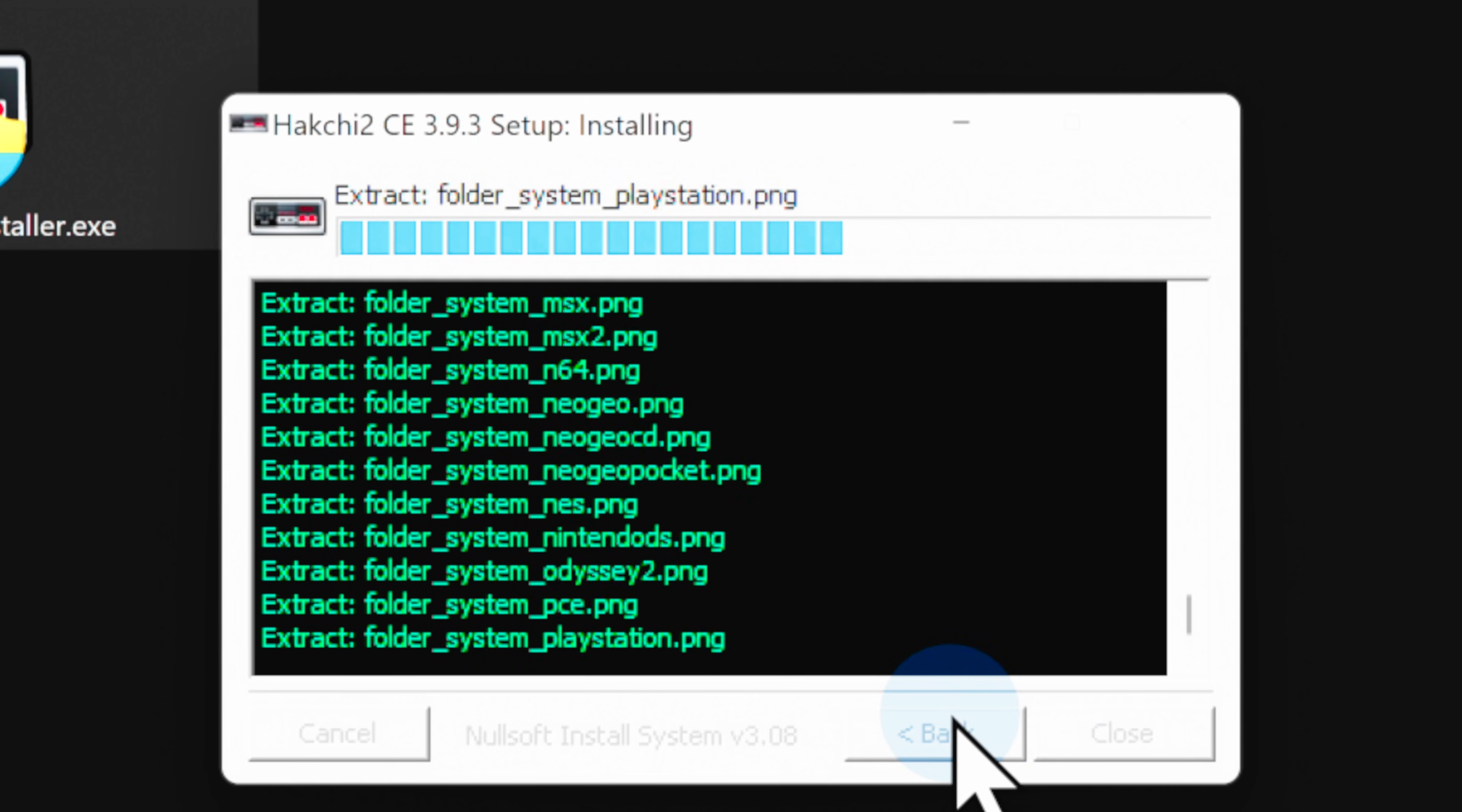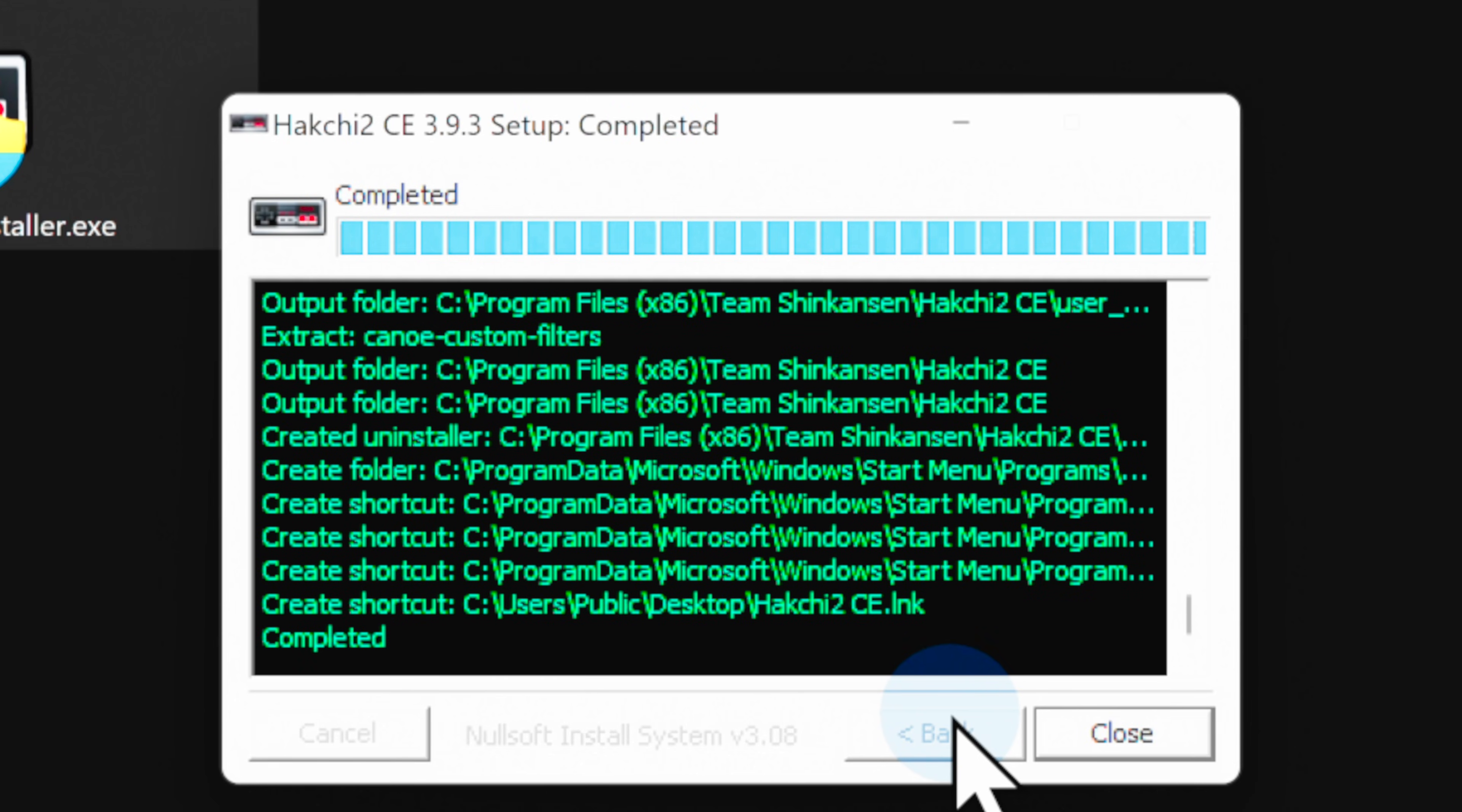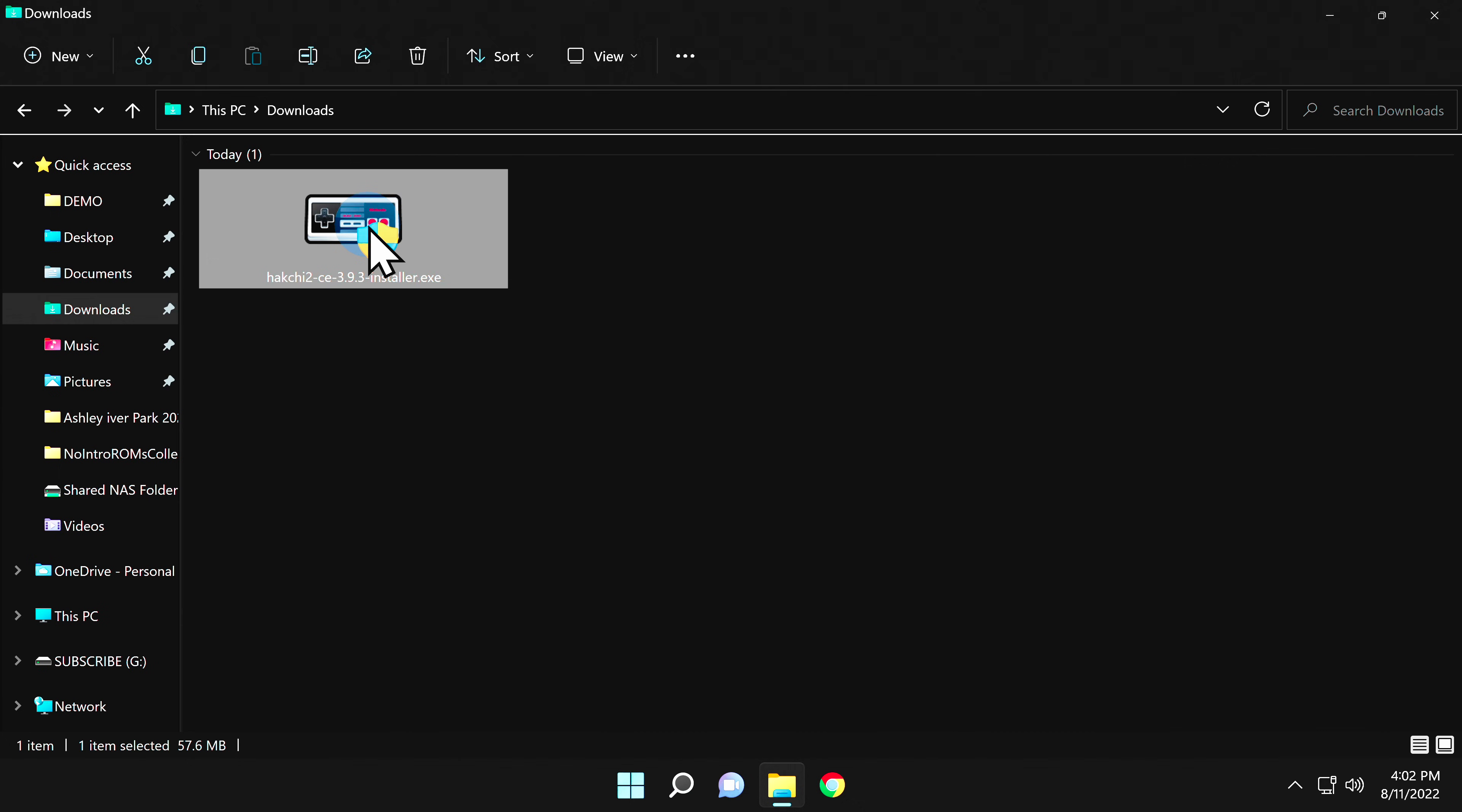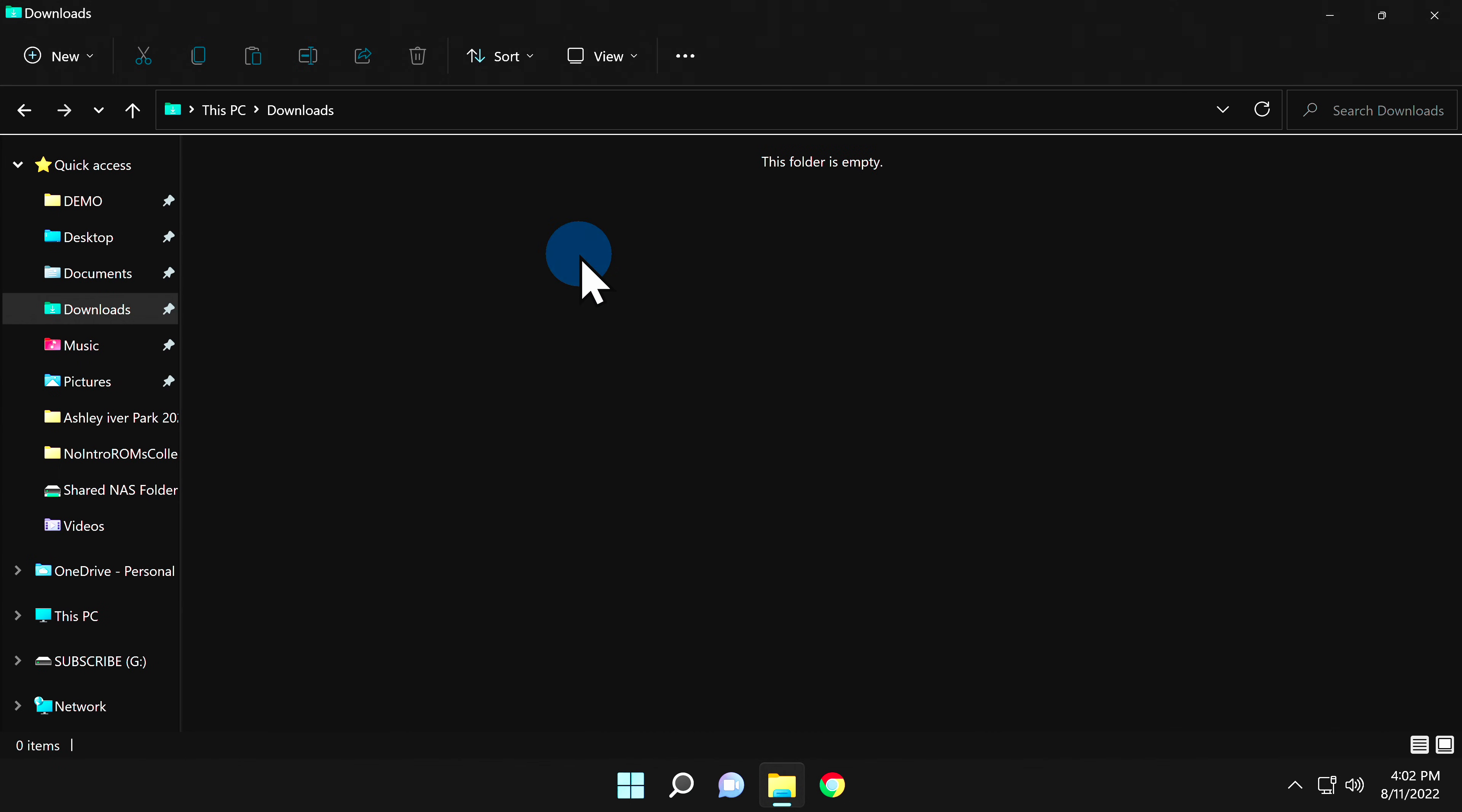Once HackChi has been installed to your system, click the Close button in the bottom right corner of the window to close out the installer. Then you can delete the executable for the installer out of your Downloads folder.